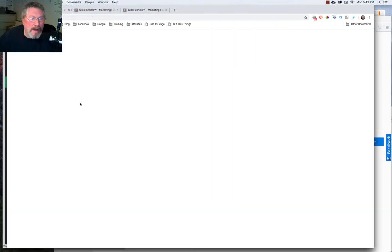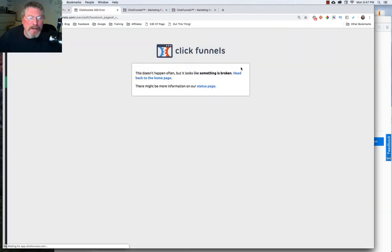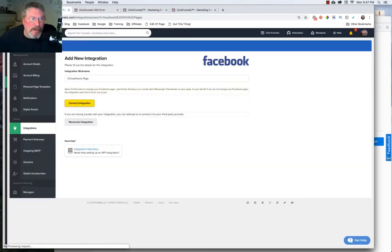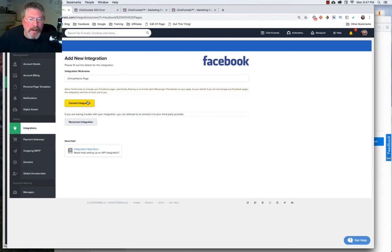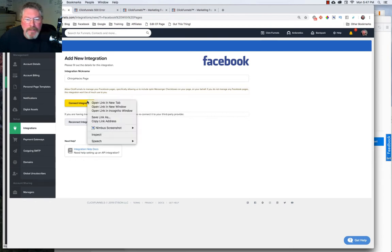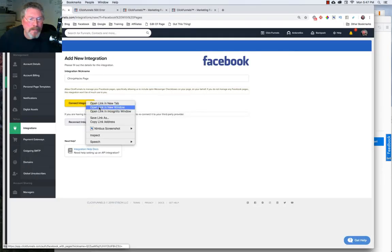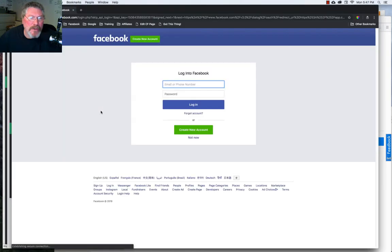Now chances are you're going to end up on a 500 error page like this, so just go back to where you started, right-click on Connect Integration, open the link in an incognito window, and it should bring you to your Facebook login.